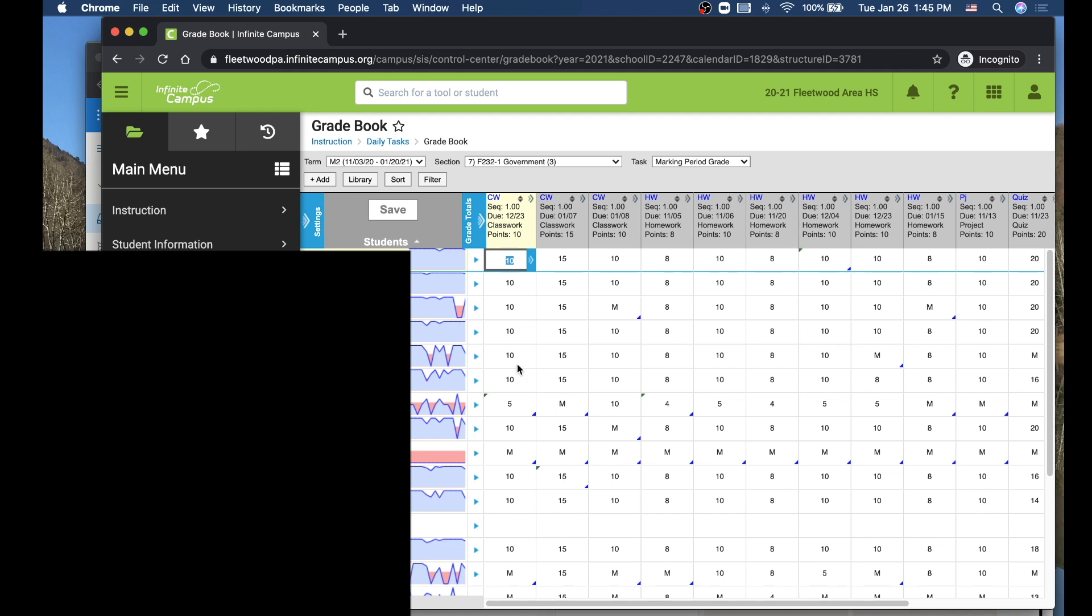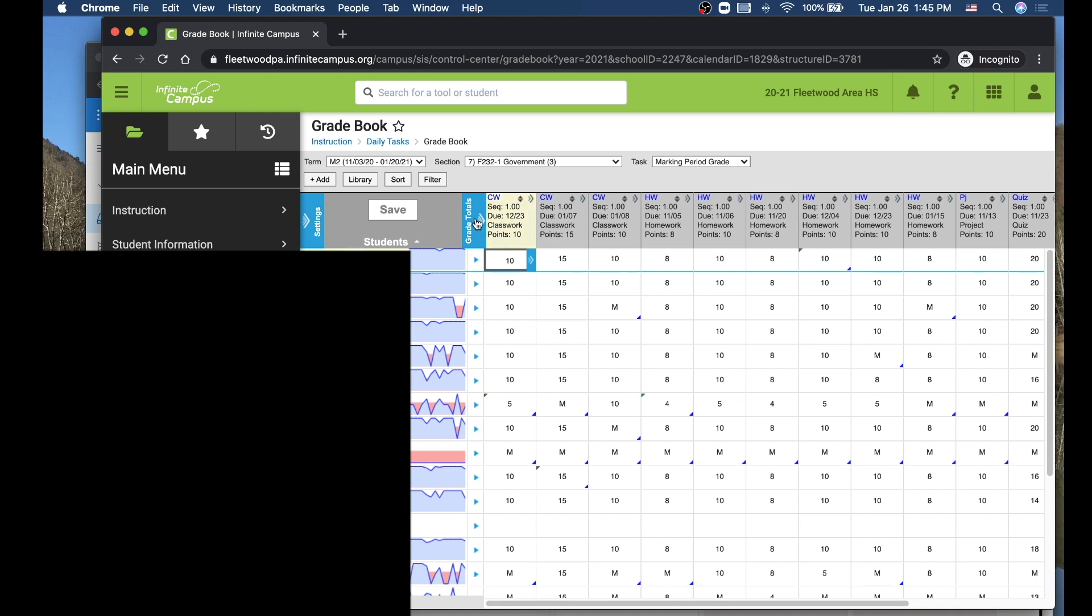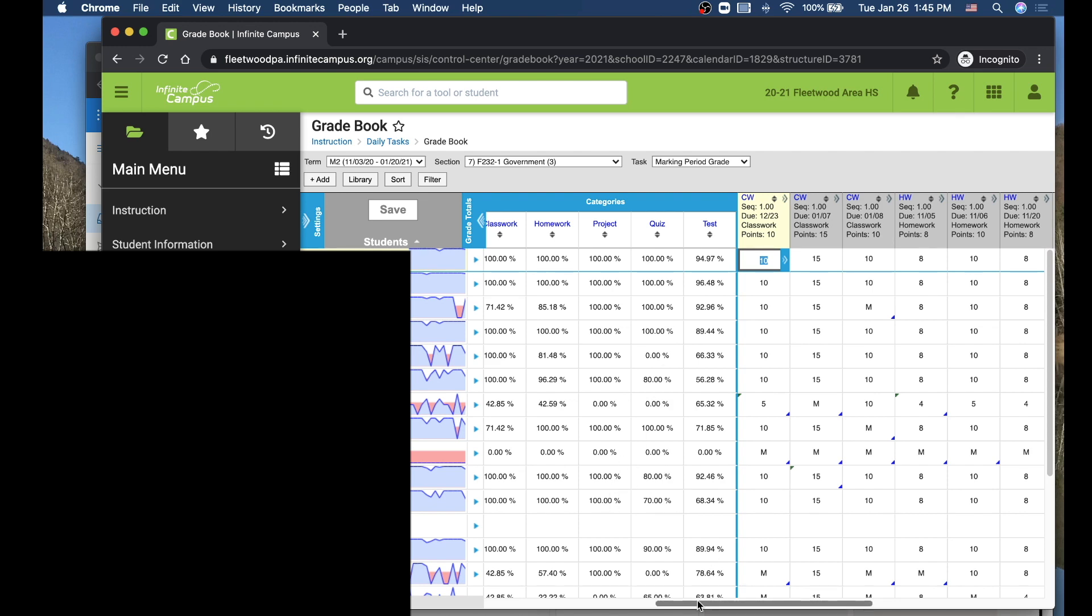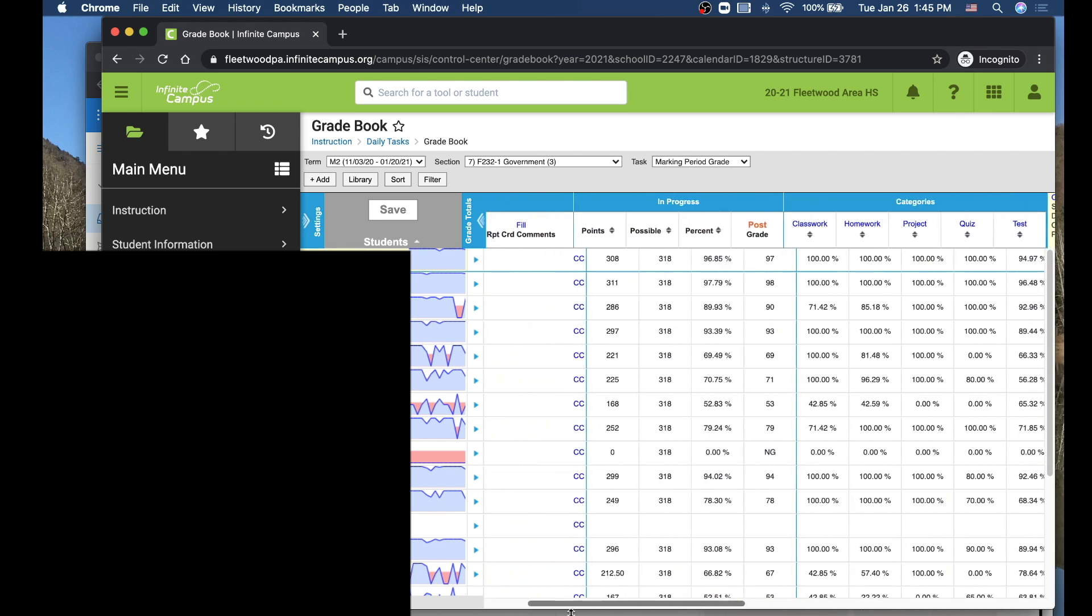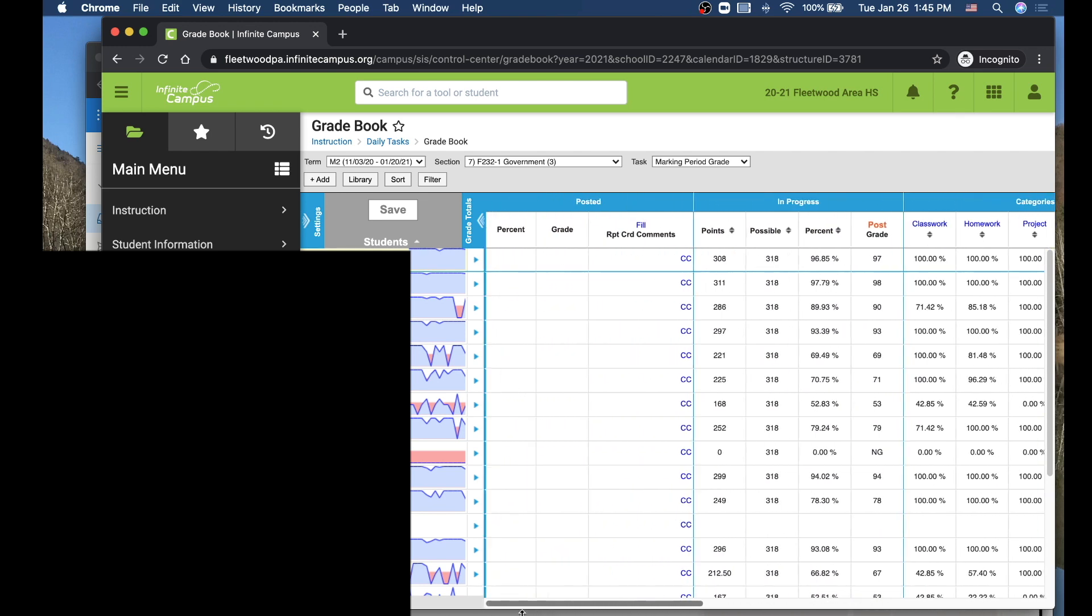So to see that from here, what I can do is I can expand this box right here where it says grade totals. Click that, and then you'll see the summary of all of your grades for different categories. Then if I go over here, slide this slider over at the bottom, I'm going to see what it says right here, and this is the total in progress points overall for this quarter.